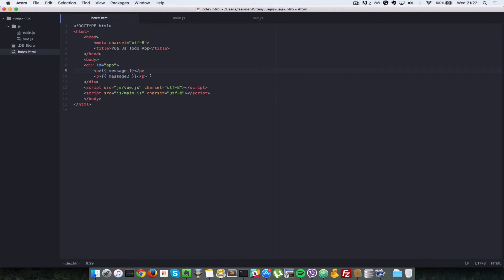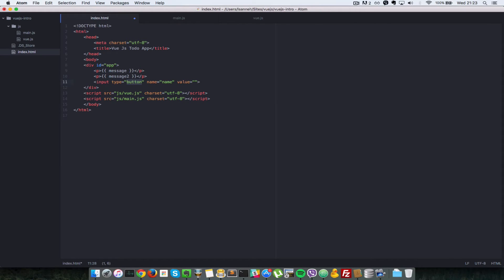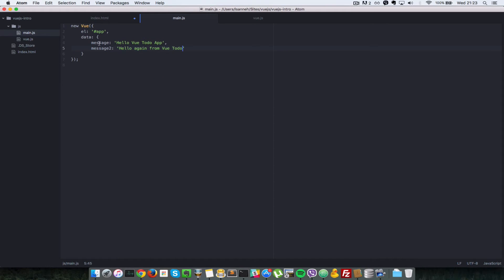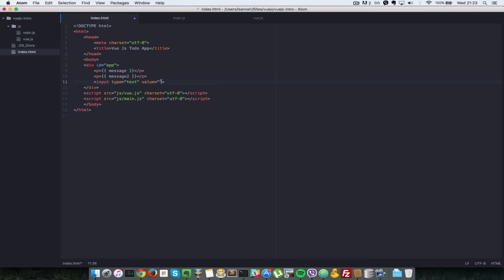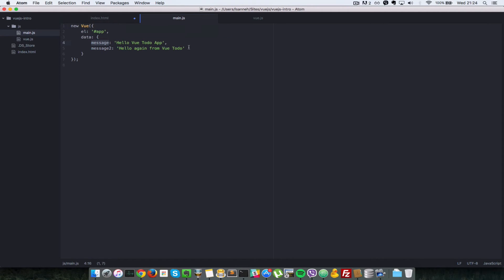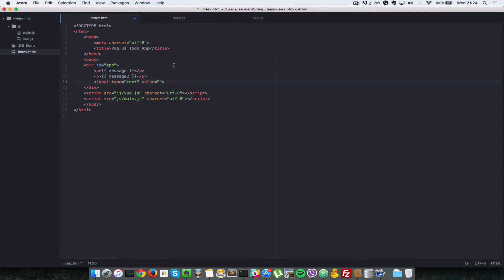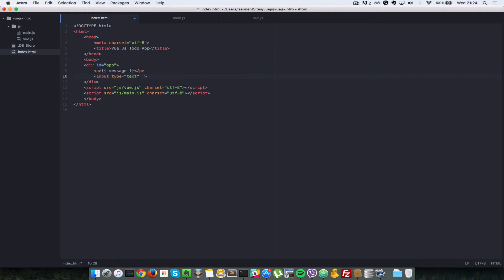There are other types of data binding — for example, we can bind a property inside data to an input element like a form text field. Let's create an input with type 'text' inside our app div. Instead of setting a static value, we want to bind the message property to this input field so the two values are synced together. We'll remove 'message2' as it was just for demonstration.